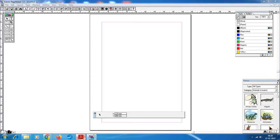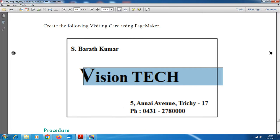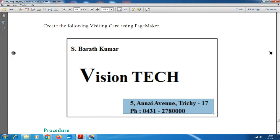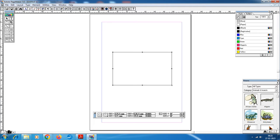We are creating a visiting card. The visiting card shape is a rectangular box. Step number 5: click the rectangle tool and draw a rectangle on the page.